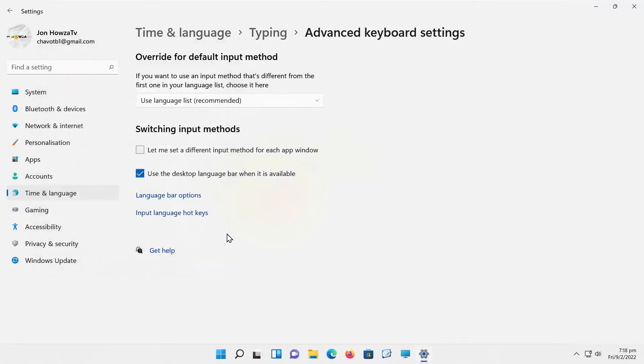You can also unhide the language bar. Click on Language Bar Options. A new window will open.